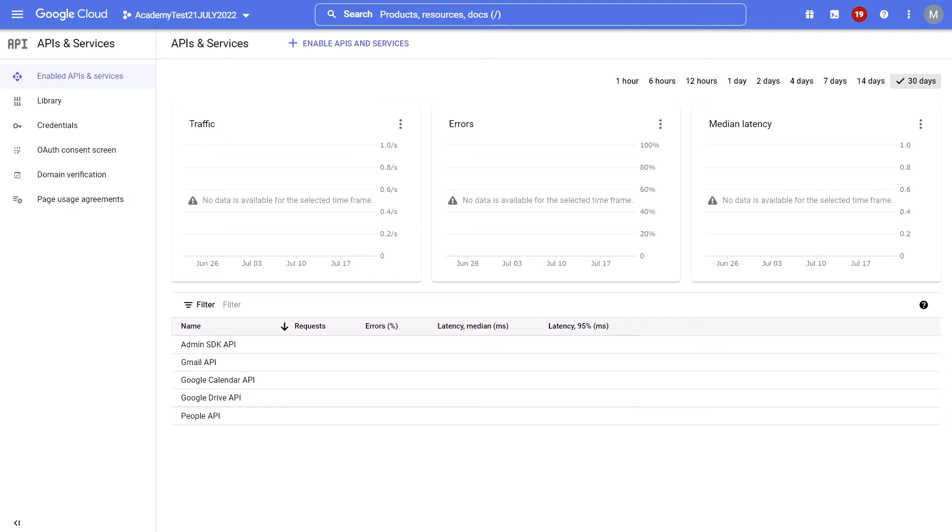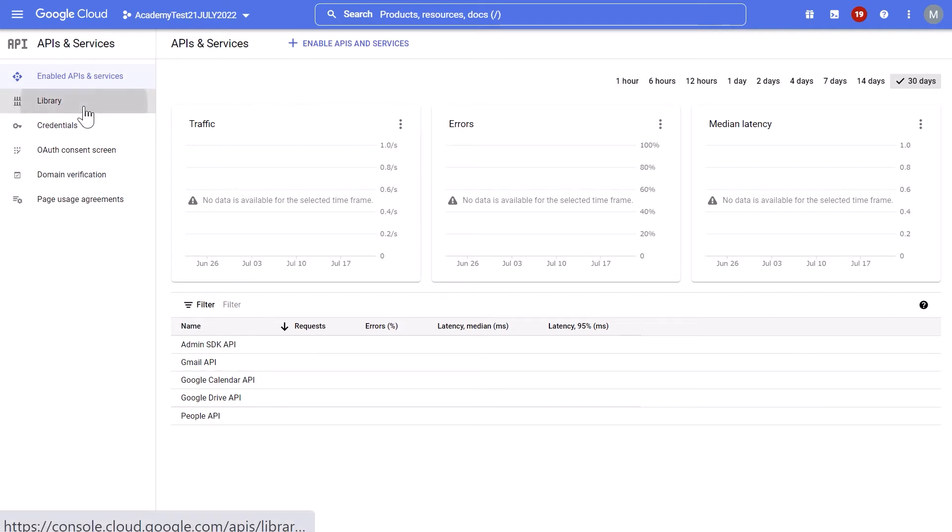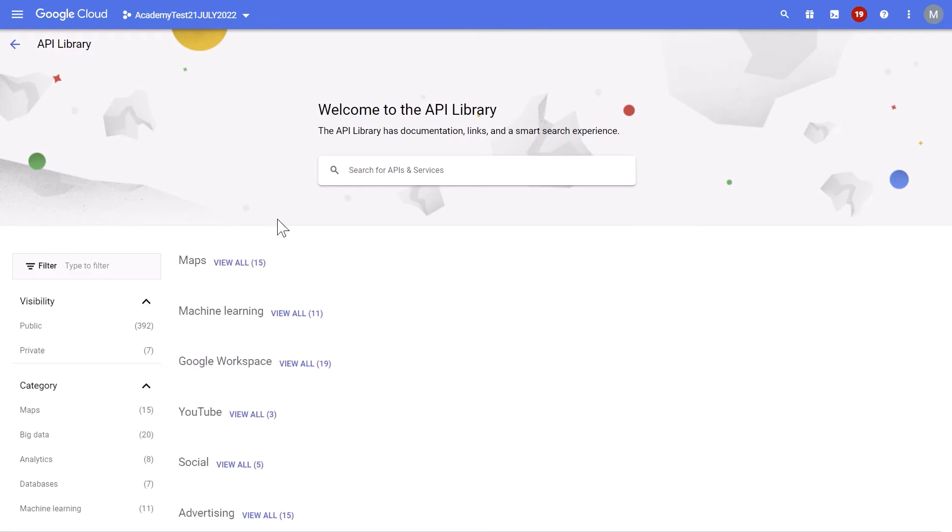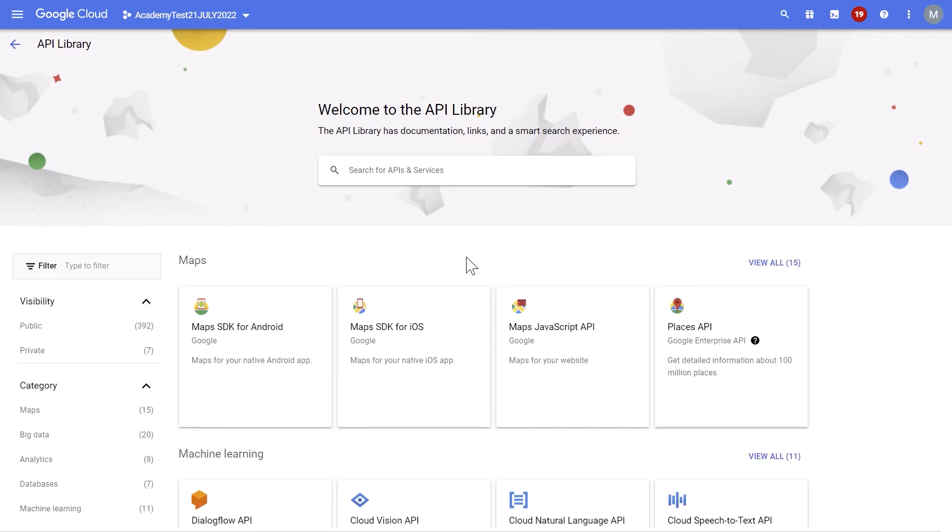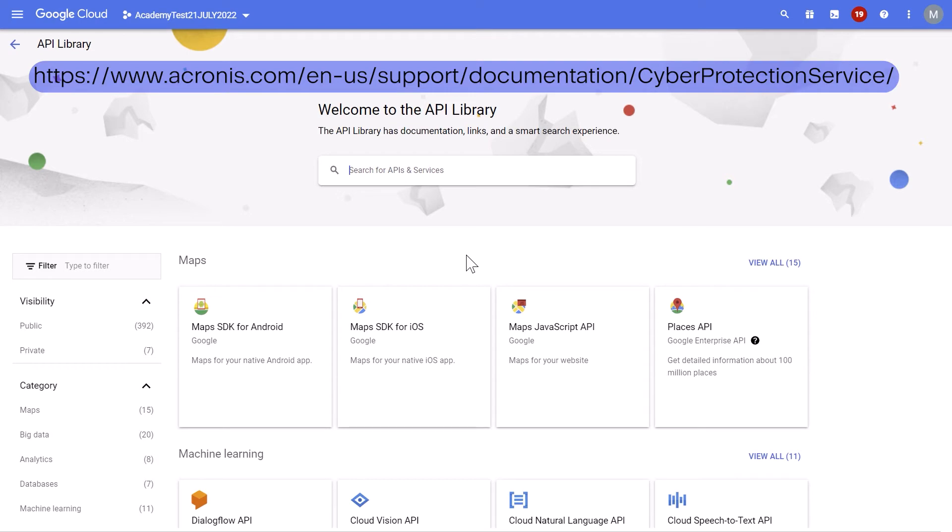From the navigation menu, select APIs and services, Enable APIs and services. Then you disable all the APIs that are enabled by default in this project one by one. Next, from the navigation menu, select APIs and services, Library. Here you enable the APIs stated in the latest Acronis manual one by one.